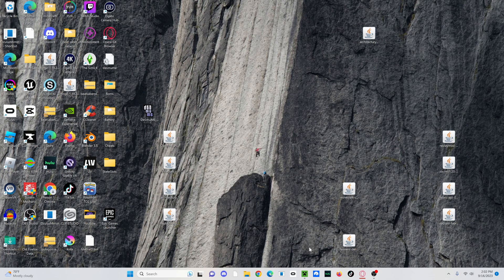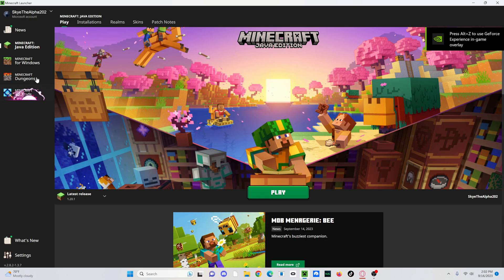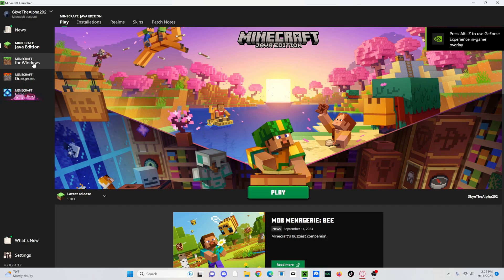So first thing that you're going to want to do, obviously, make sure you get the Minecraft launcher. Don't do Minecraft for Windows because it will not work. You do have to have Java Edition.